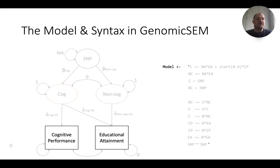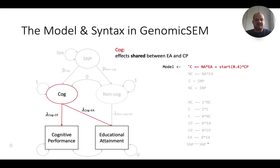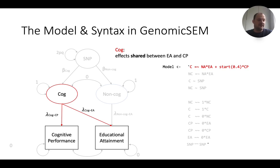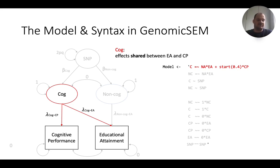The model begins with defining a latent variable COG, or cognitive, which is a factor measured by both cognitive performance and educational attainment. It represents the effects that are shared between educational attainment and cognitive performance — it explains all the variance in cognitive performance and all the covariance between cognitive performance and educational attainment. It implicitly states that cognitive performance is causal for educational attainment, but we'll get to that when we discuss model assumptions.